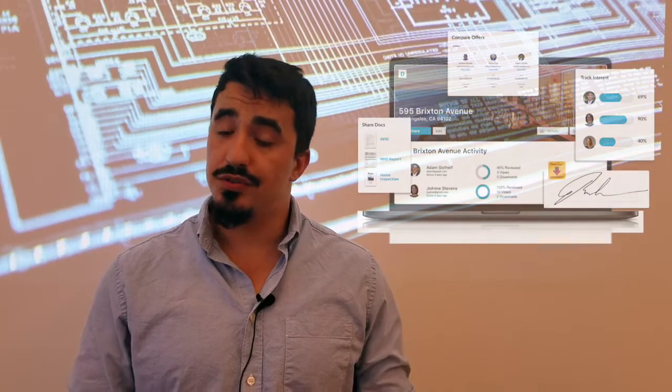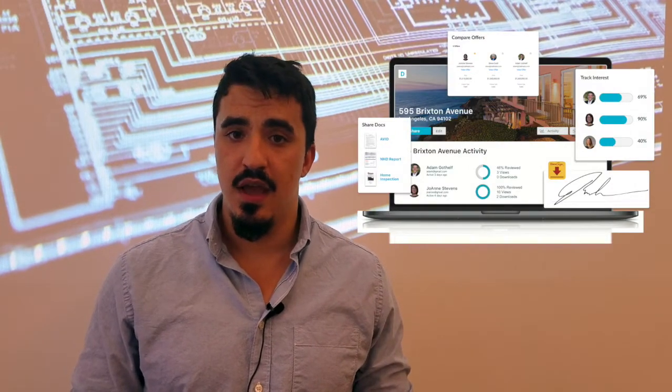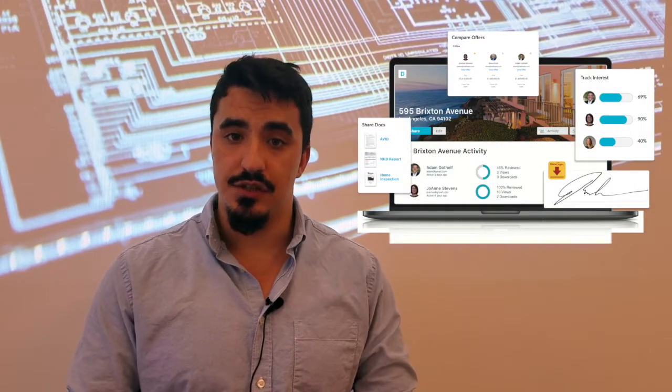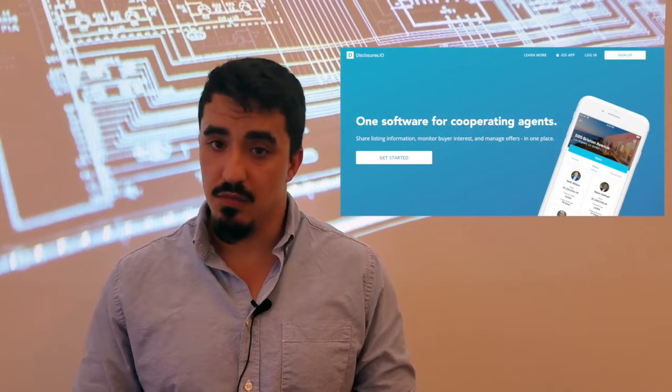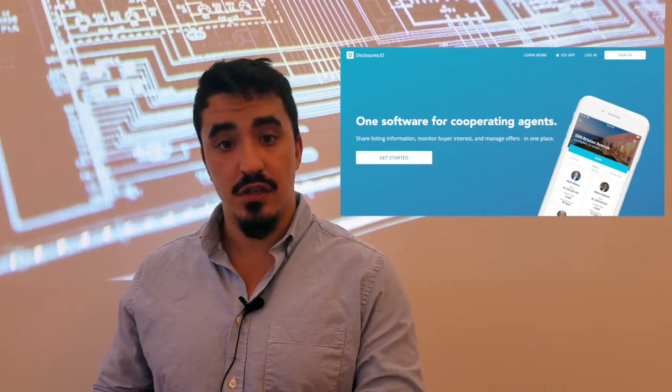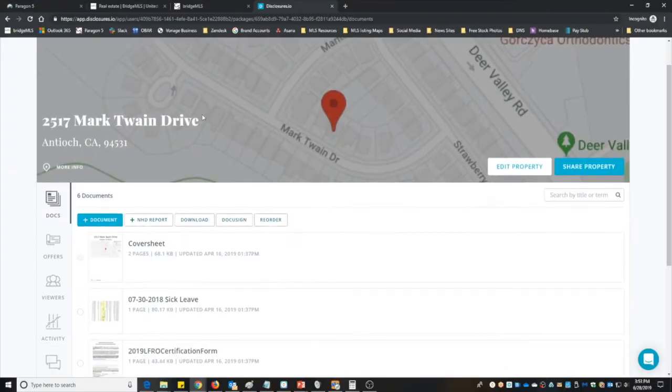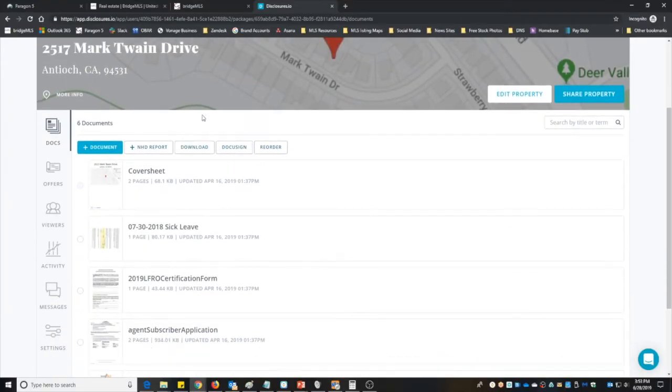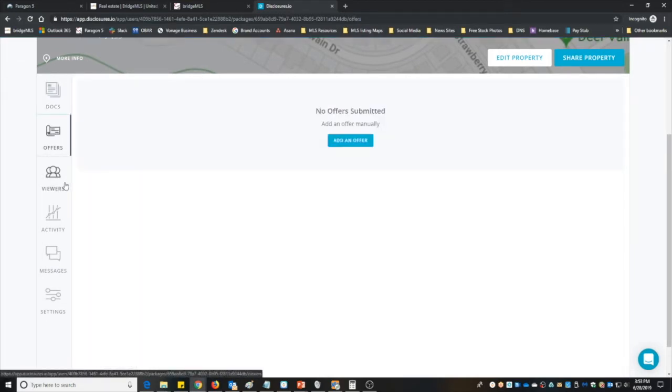Also coming on July 17th is an addition to the listing input system. We have a new field that will be called the disclosure.io link. Disclosure.io is a transaction management tool that allows agents to compile and distribute disclosures.